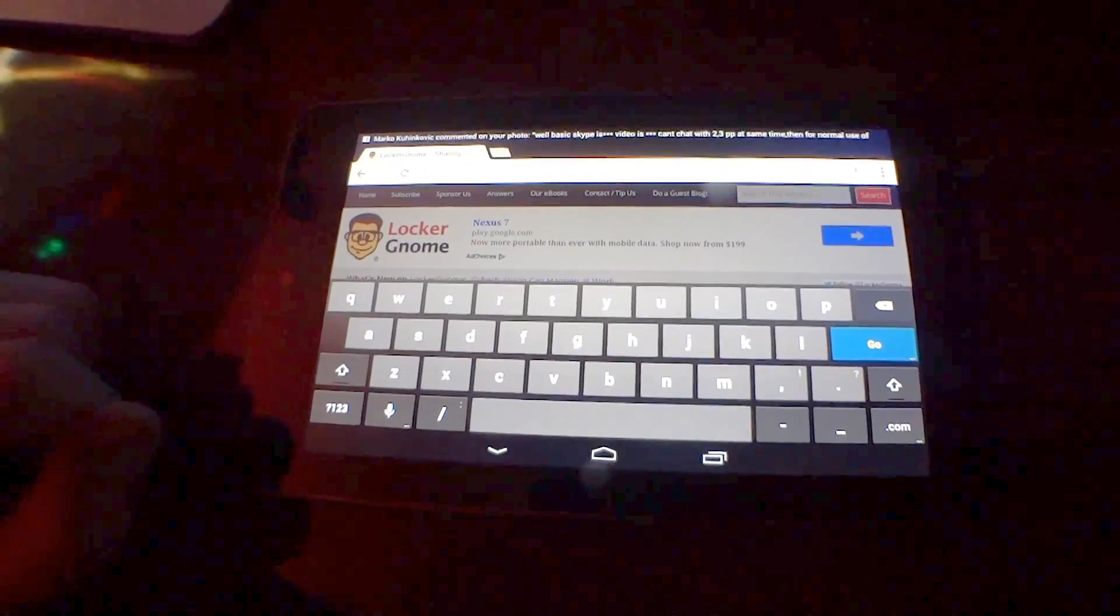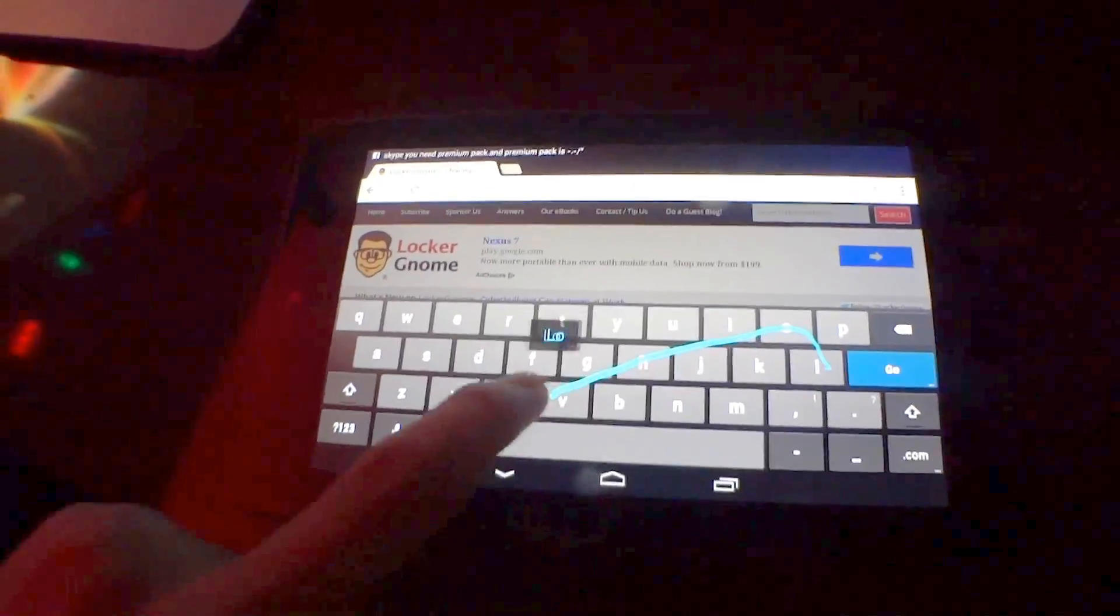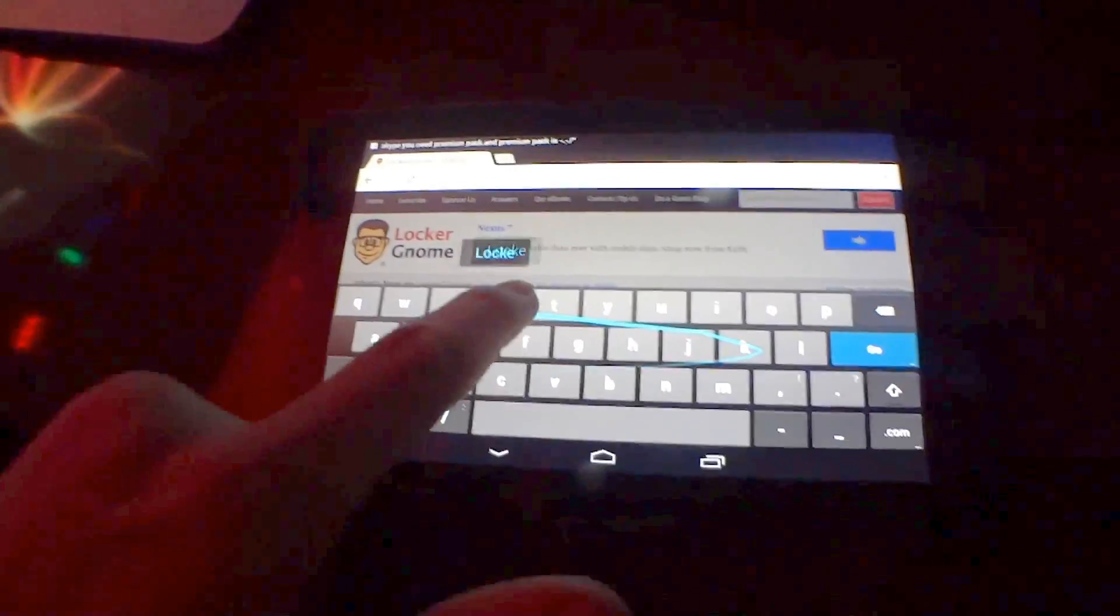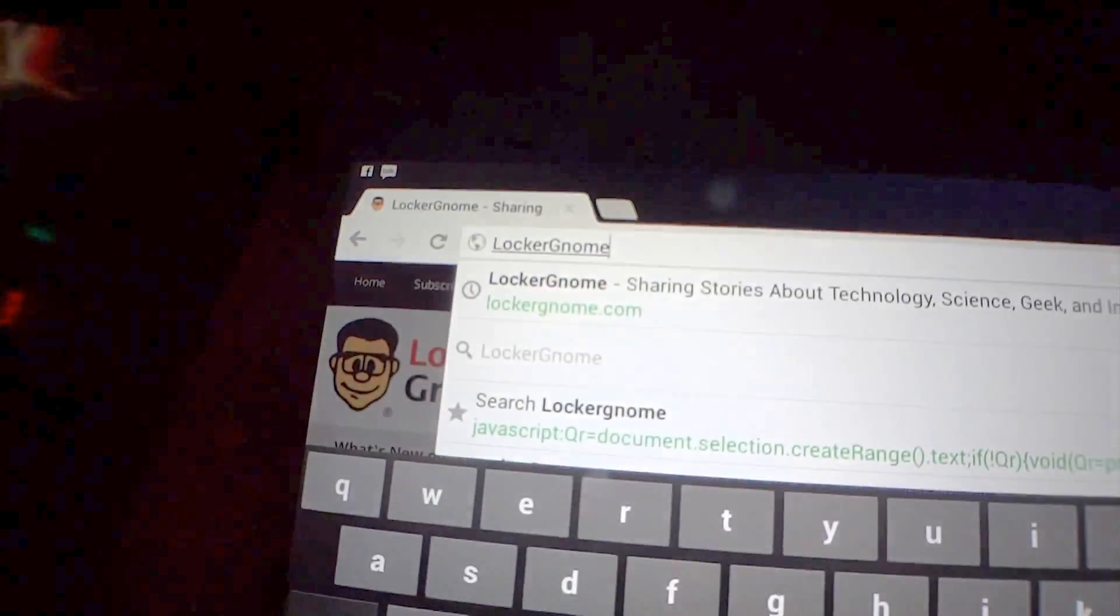Are you a fan of gesture typing? It's now built in. And it works well.